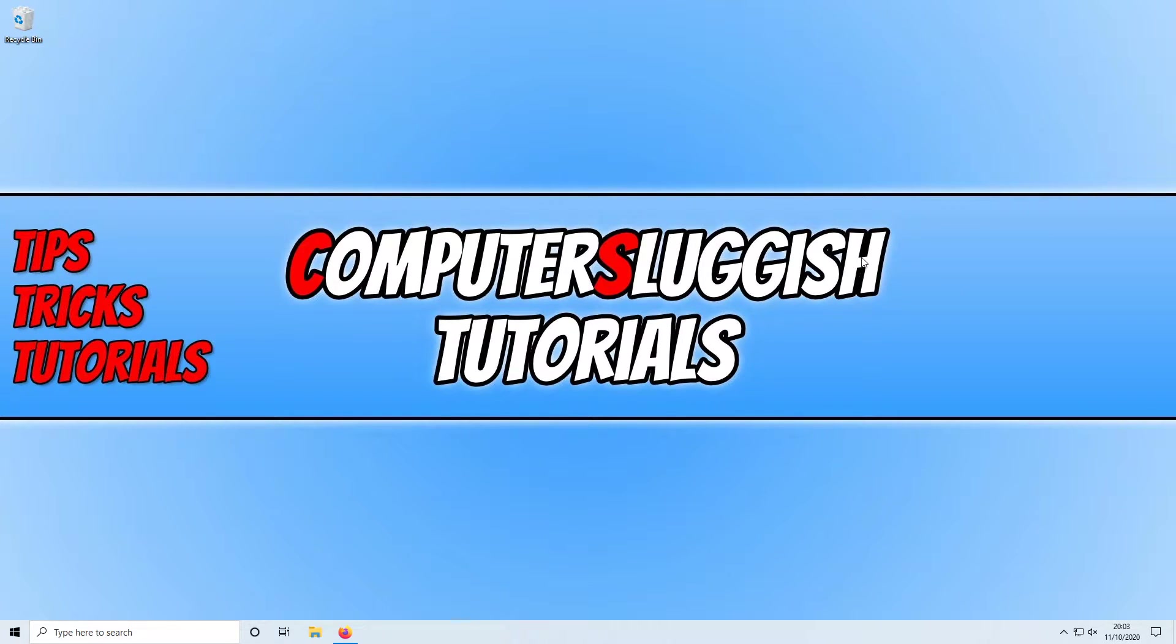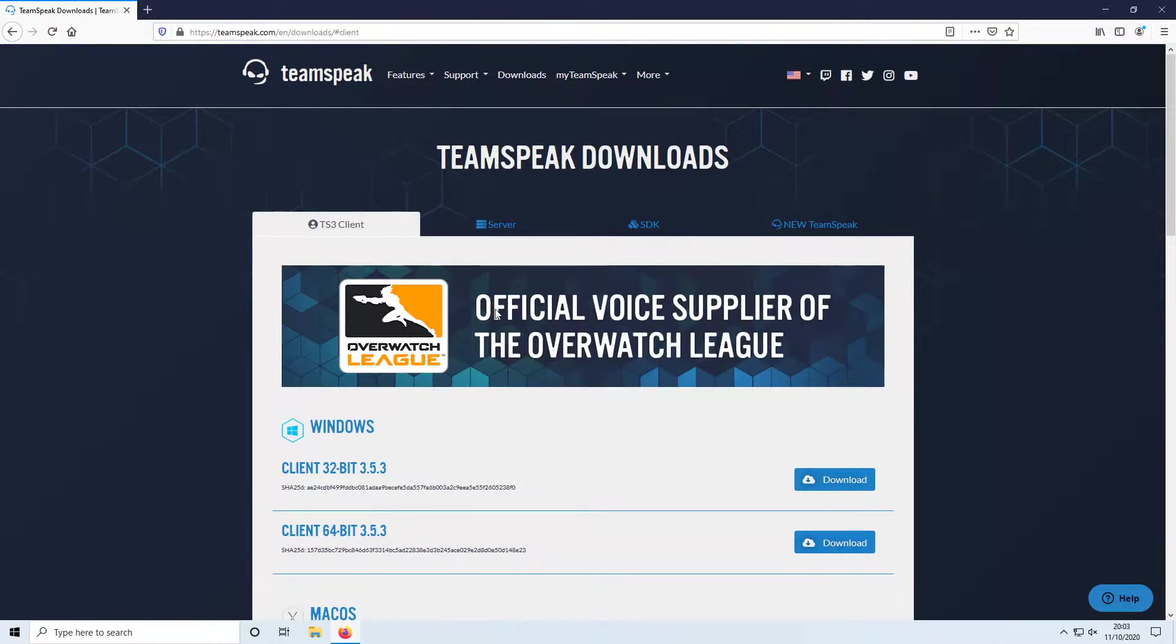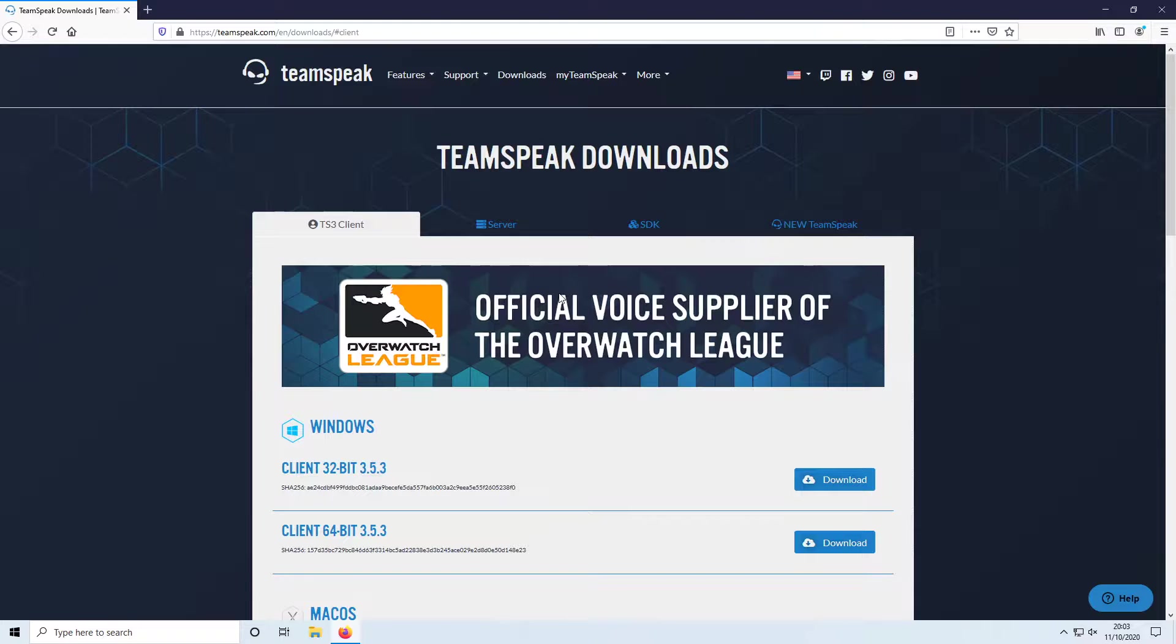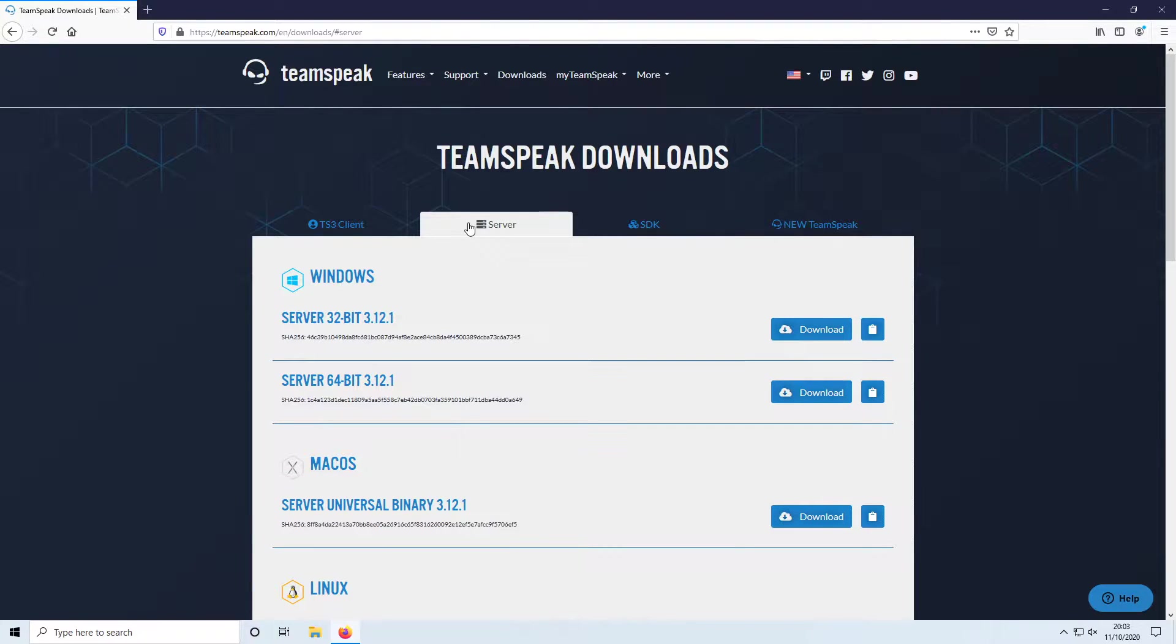To start off, first you need to click on the link that's in the description below and you will end up on a page that looks like this. Once you're on this page you need to click on server and select your version of Windows.